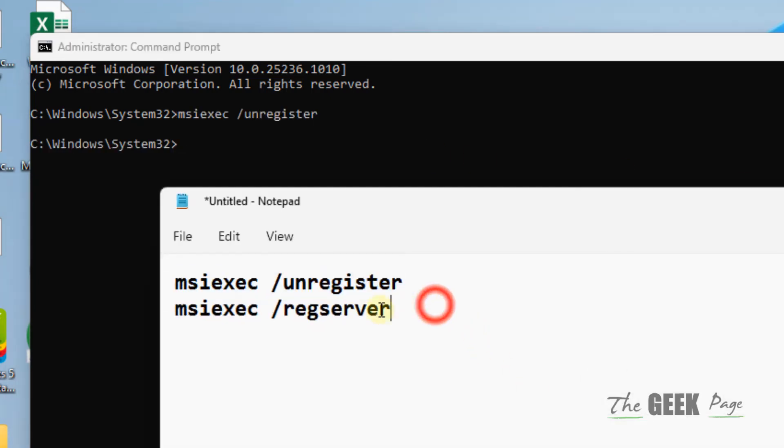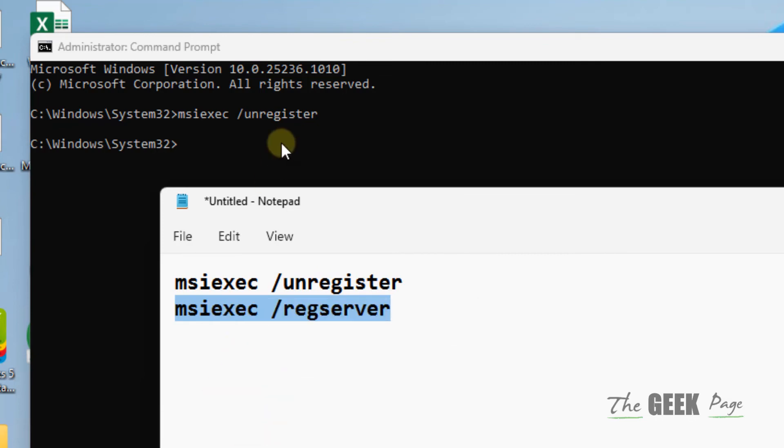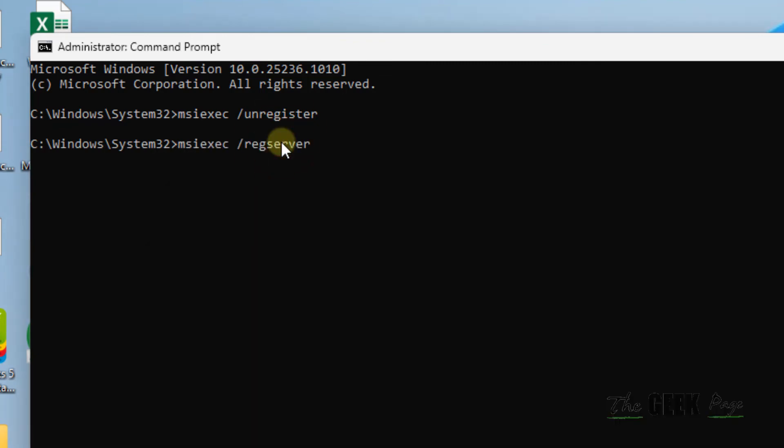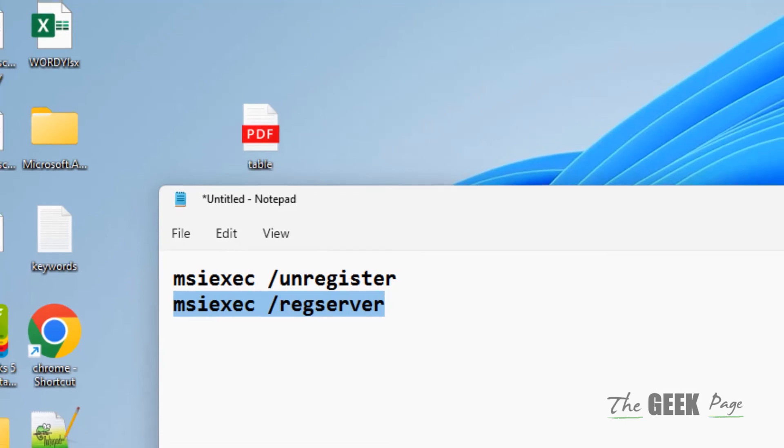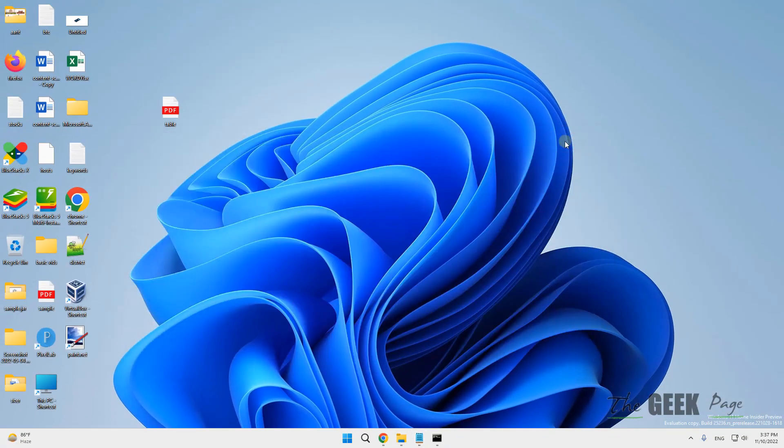Copy the second command, restart the installation, and now try again and your problem will be fixed. That's it guys, please do like the video to support us and thanks for watching The Geek Page.